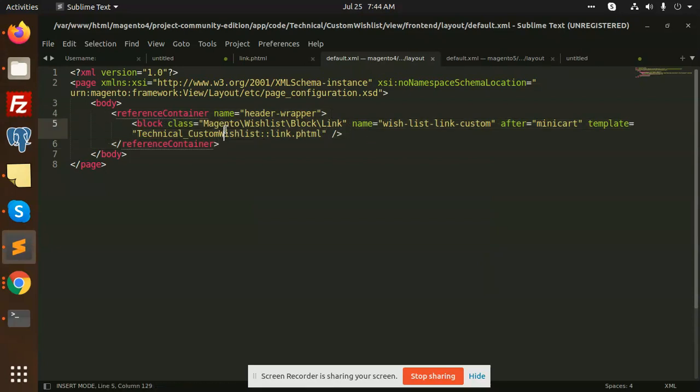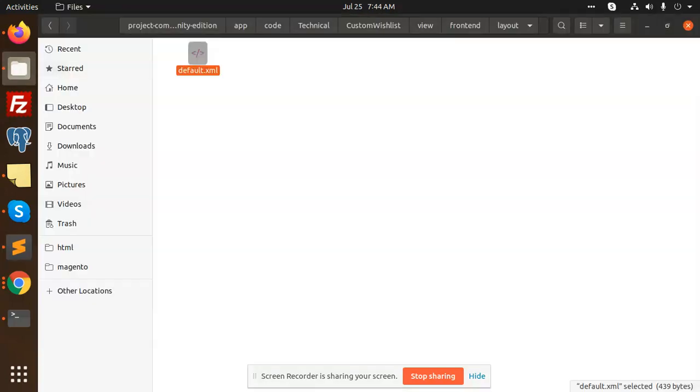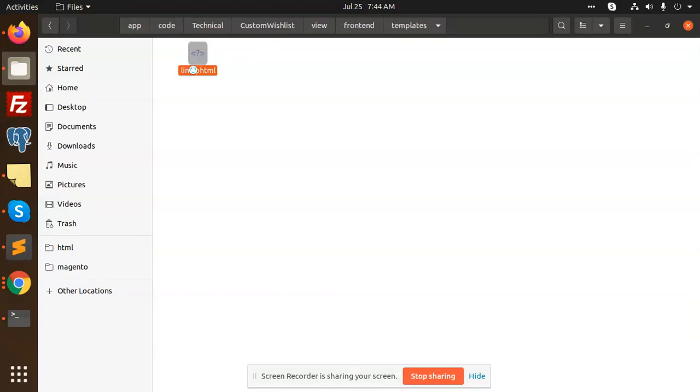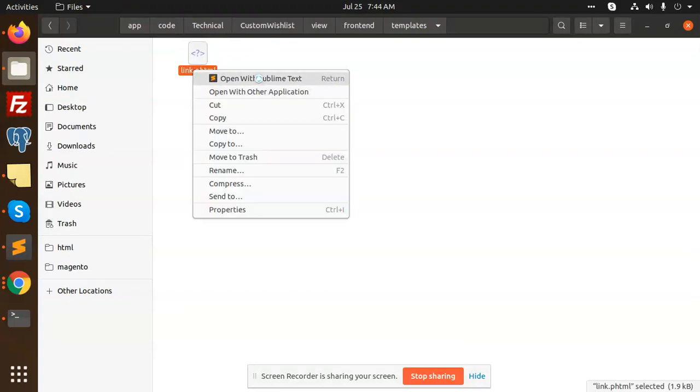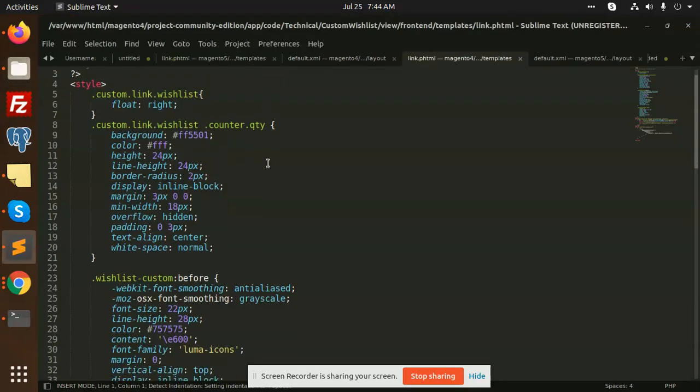I've created a block over here. This is basically a block which I'm going to add over the header part, the header wrapper, and this is the link.phtml template file.